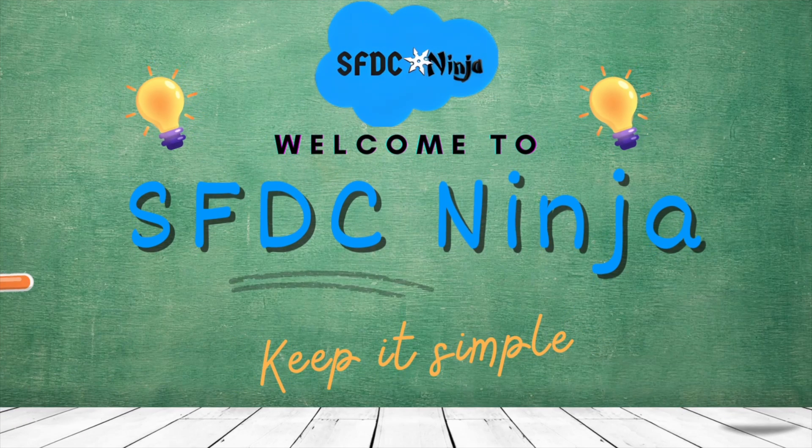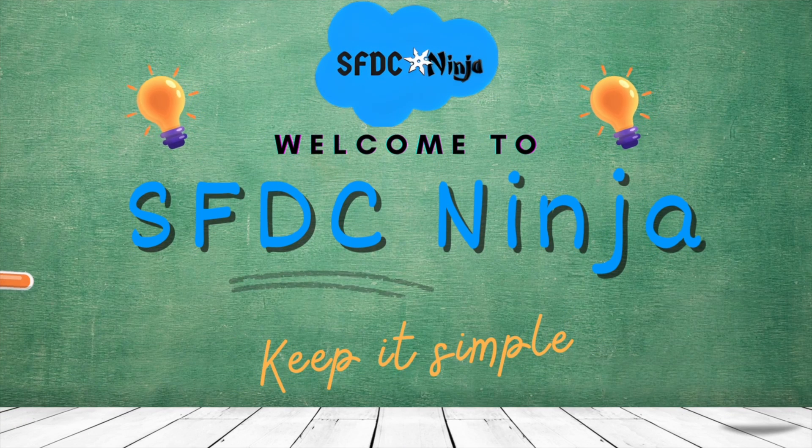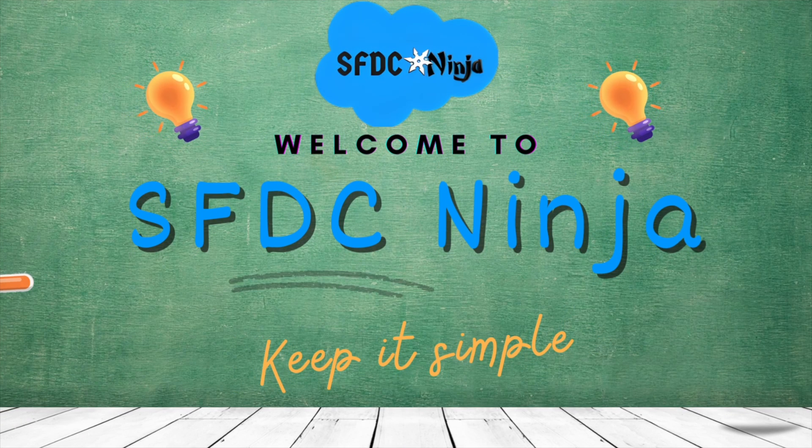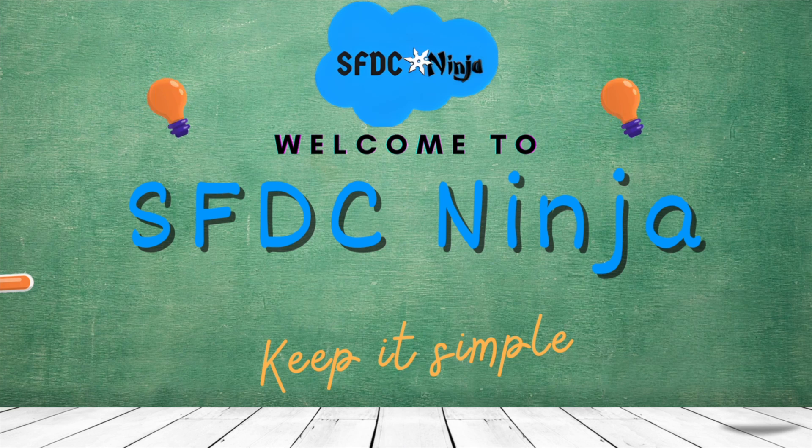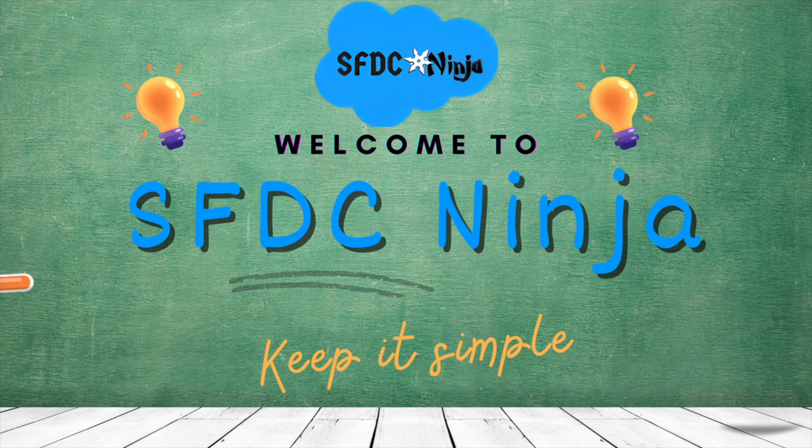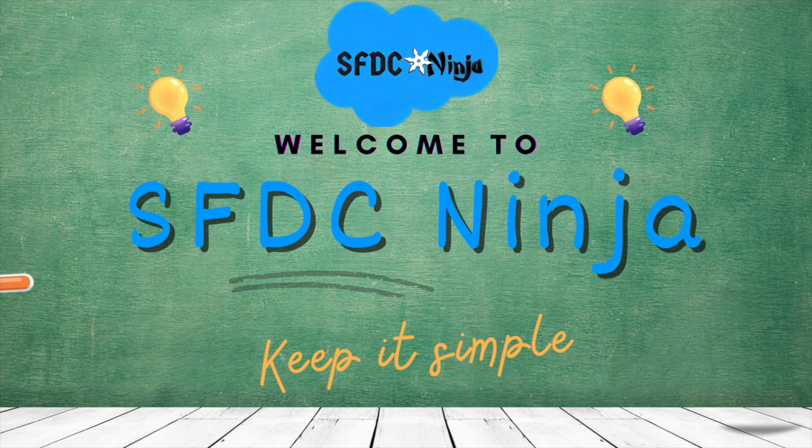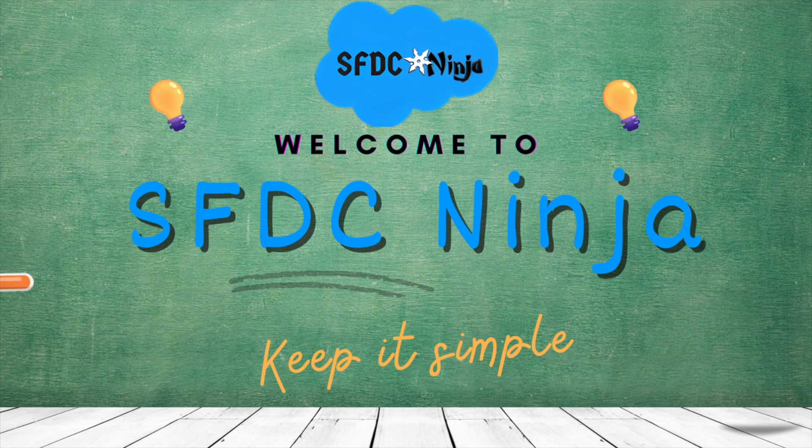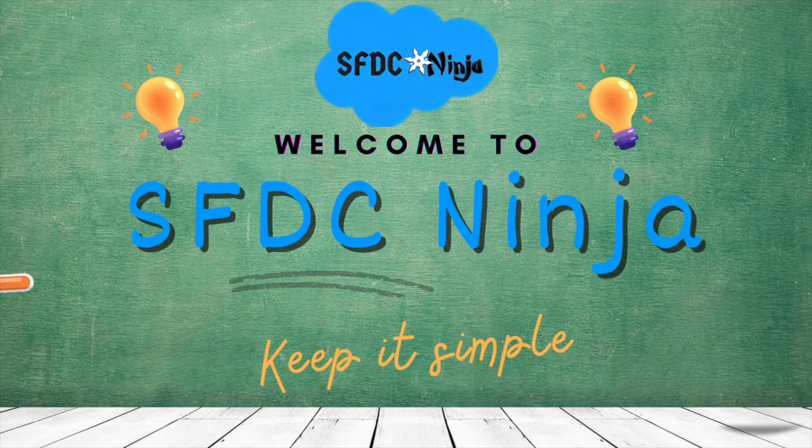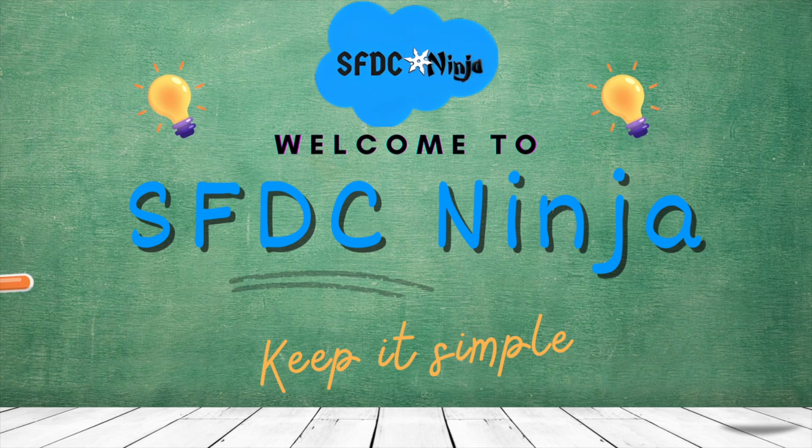Hey everyone, welcome back to SFDCNinja and today I am back with another Apex Trigger Scenario. This scenario is also given by one of my subscribers and he faced this scenario in an interview. So without wasting any more time, let's get started.